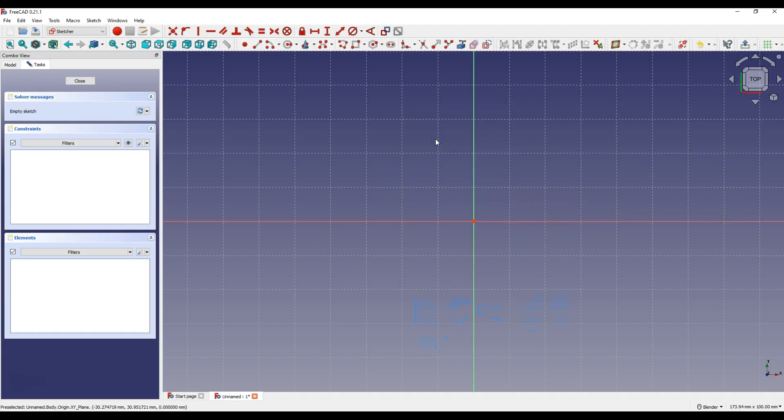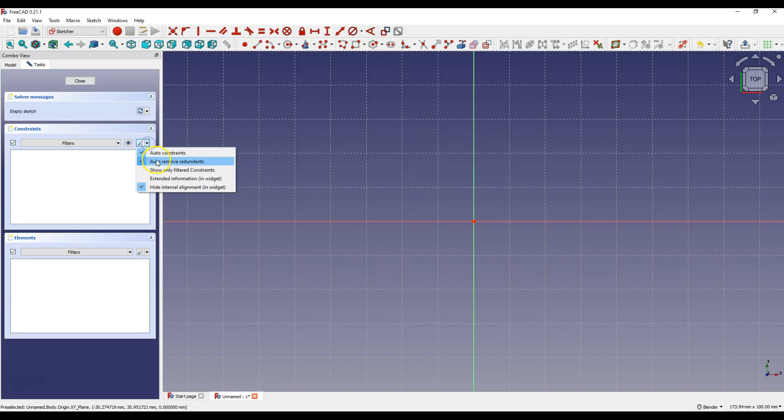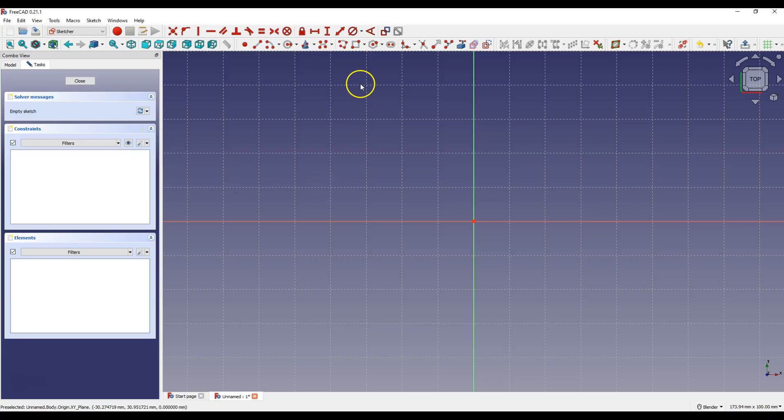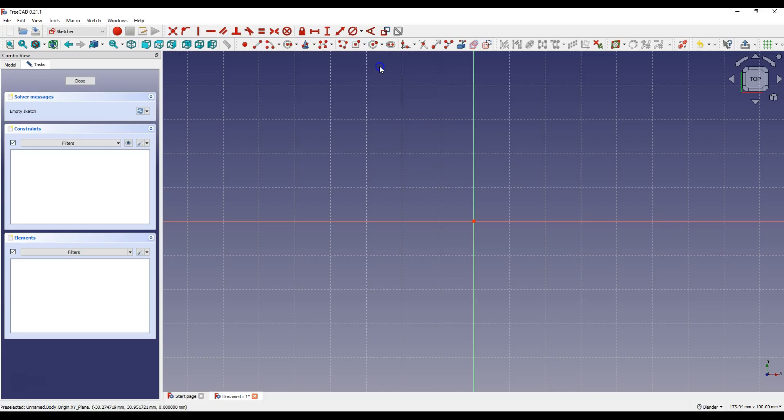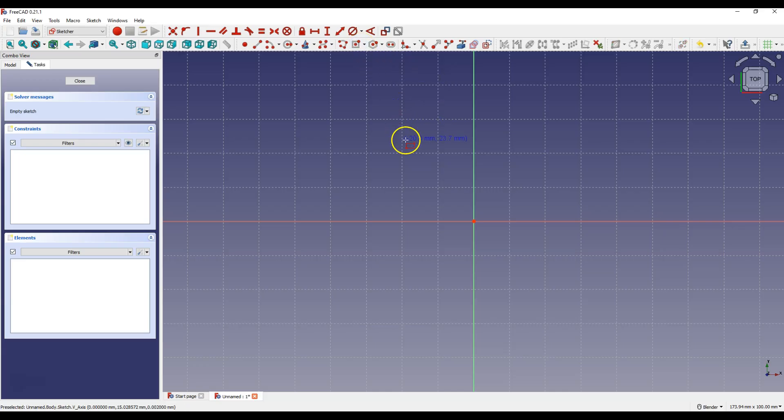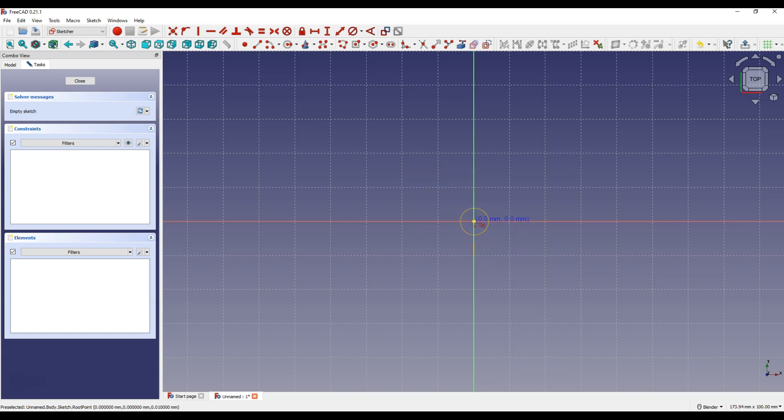And let's create a rectangle, but first make sure you have this option checked. Select centered rectangle. And using this command at the beginning we indicate the center of the rectangle. Click on the origin of the coordinate system.